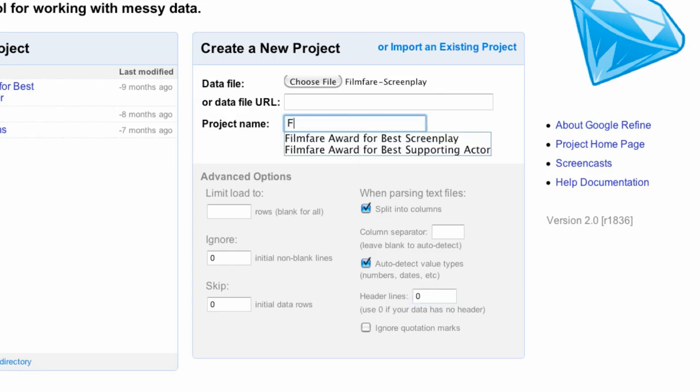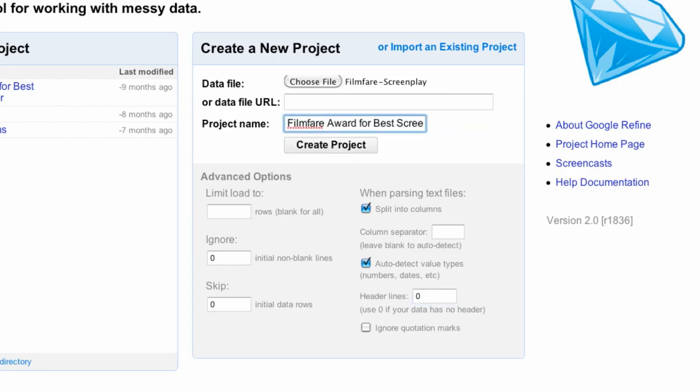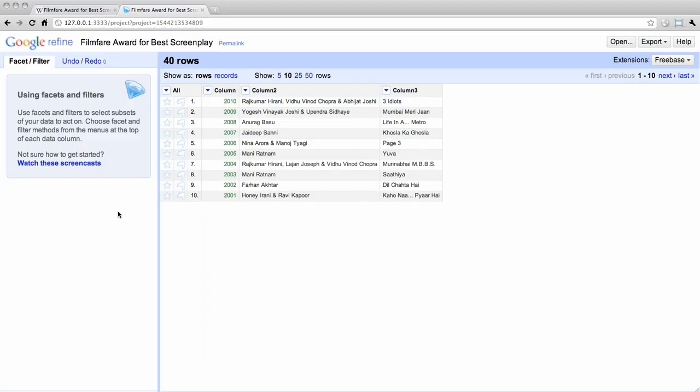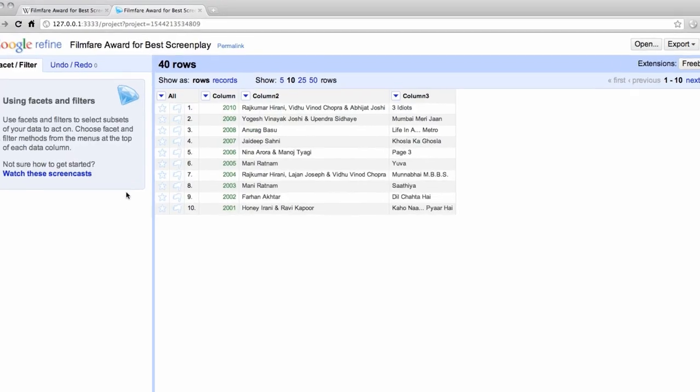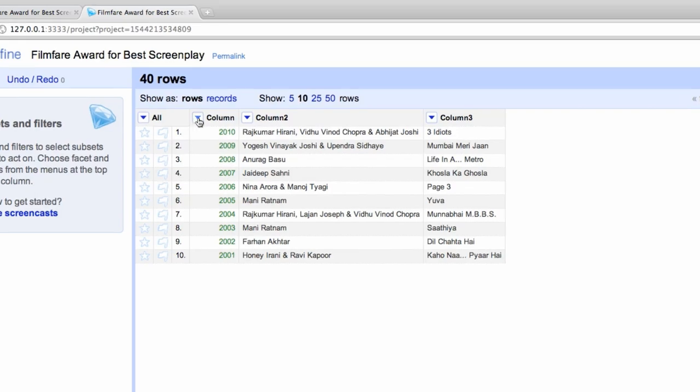Now give the project an appropriate name and click the Create Project button. Refine has automatically split the data into year, screenwriters, and film columns.